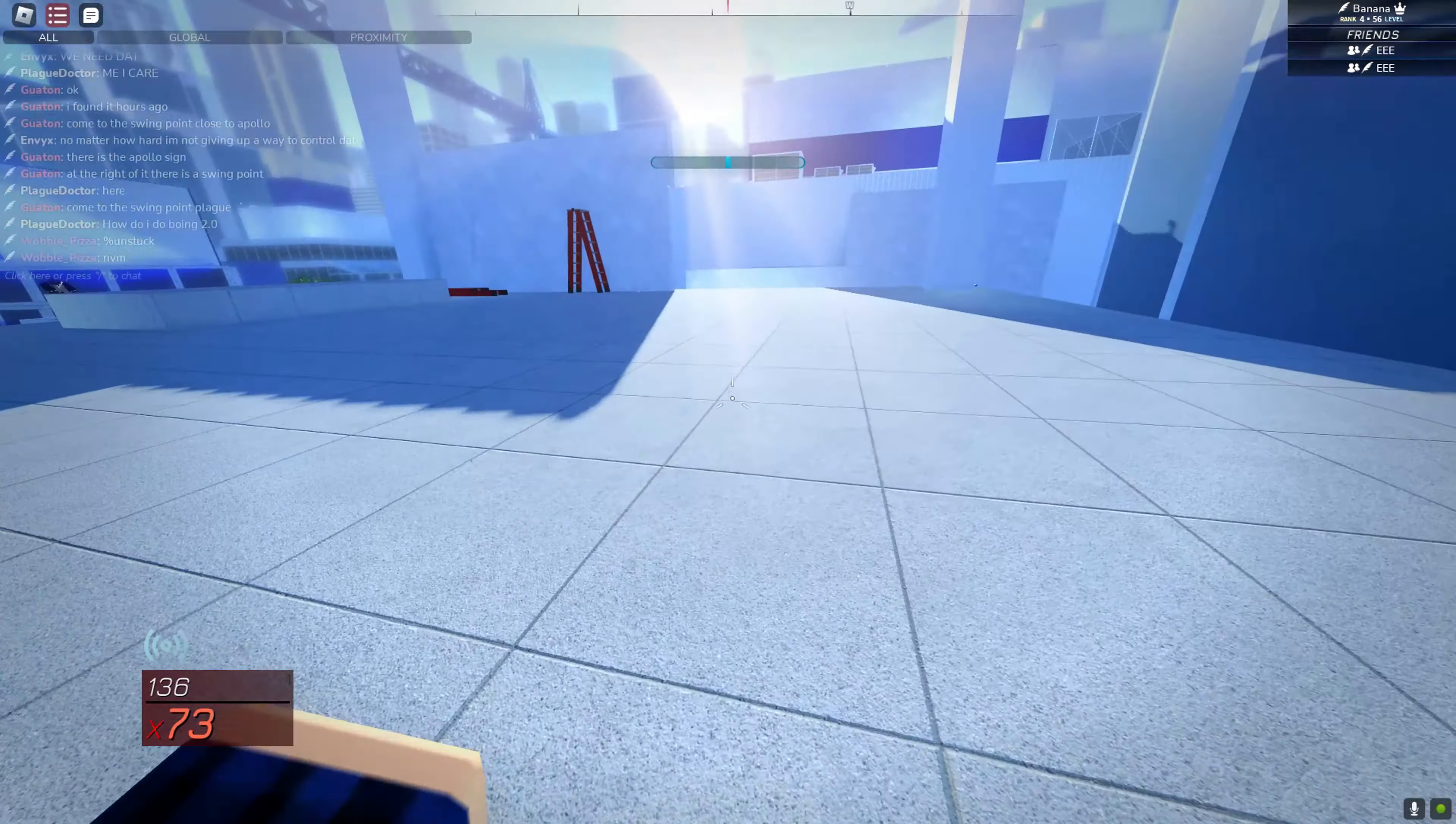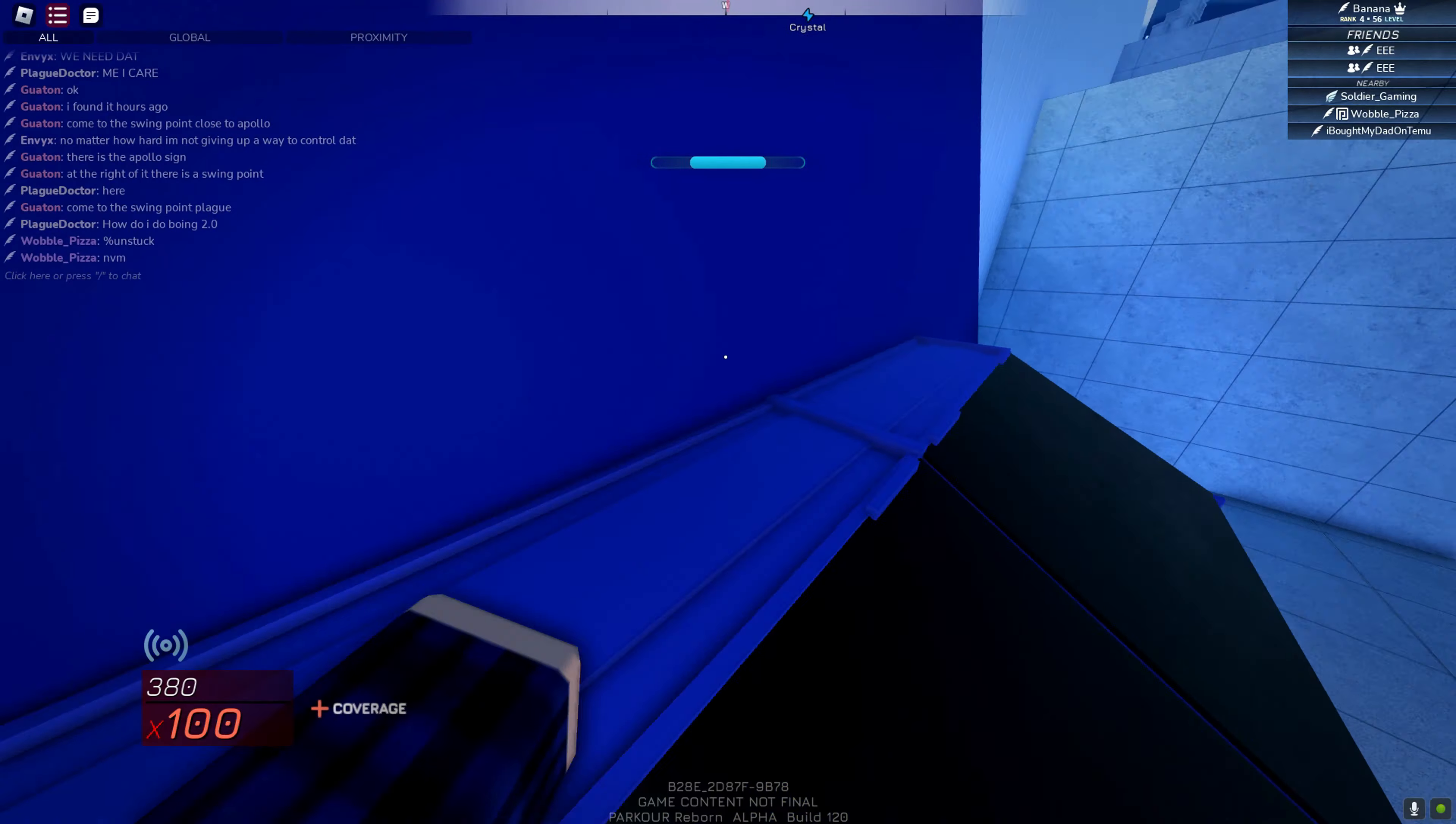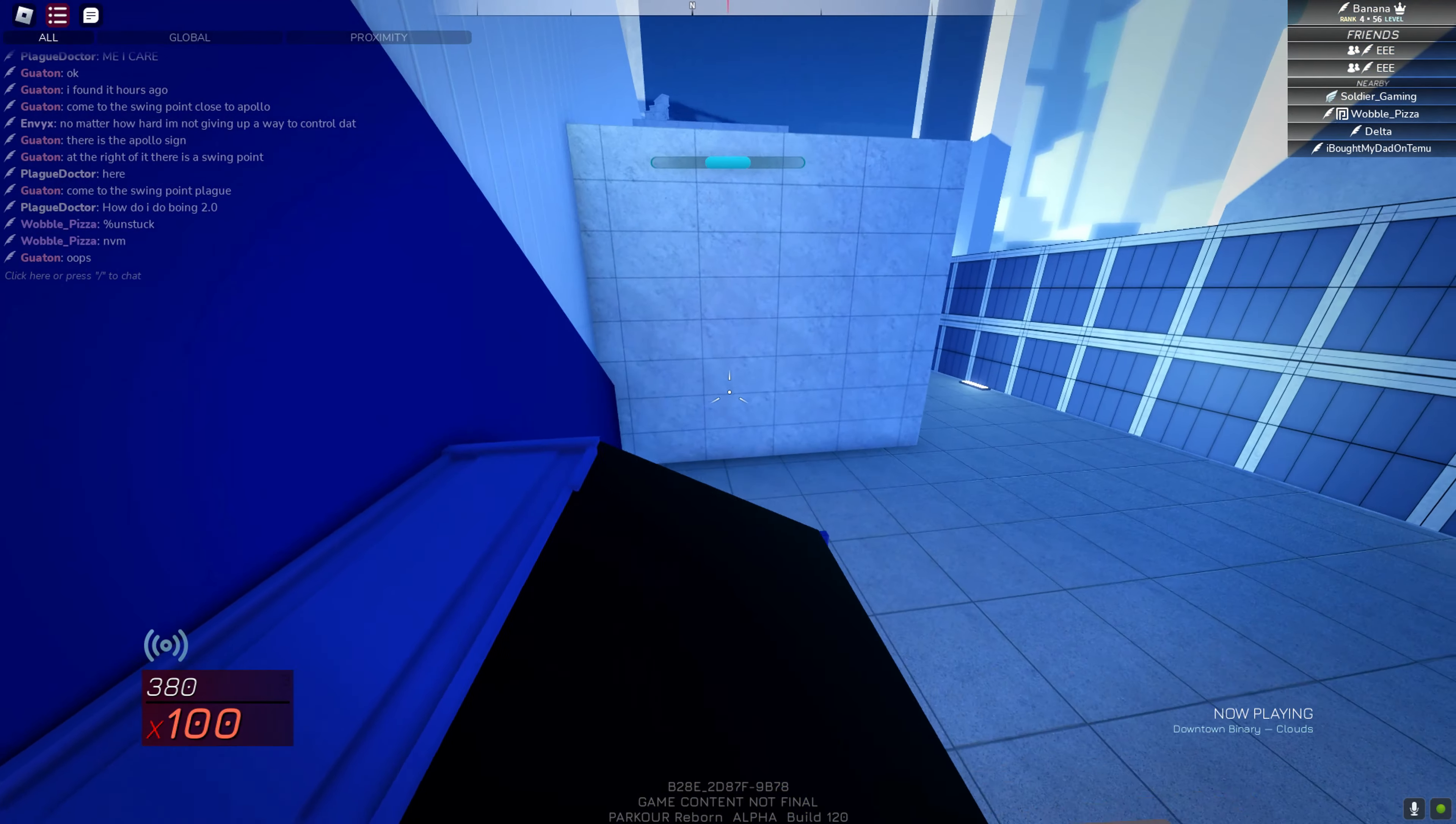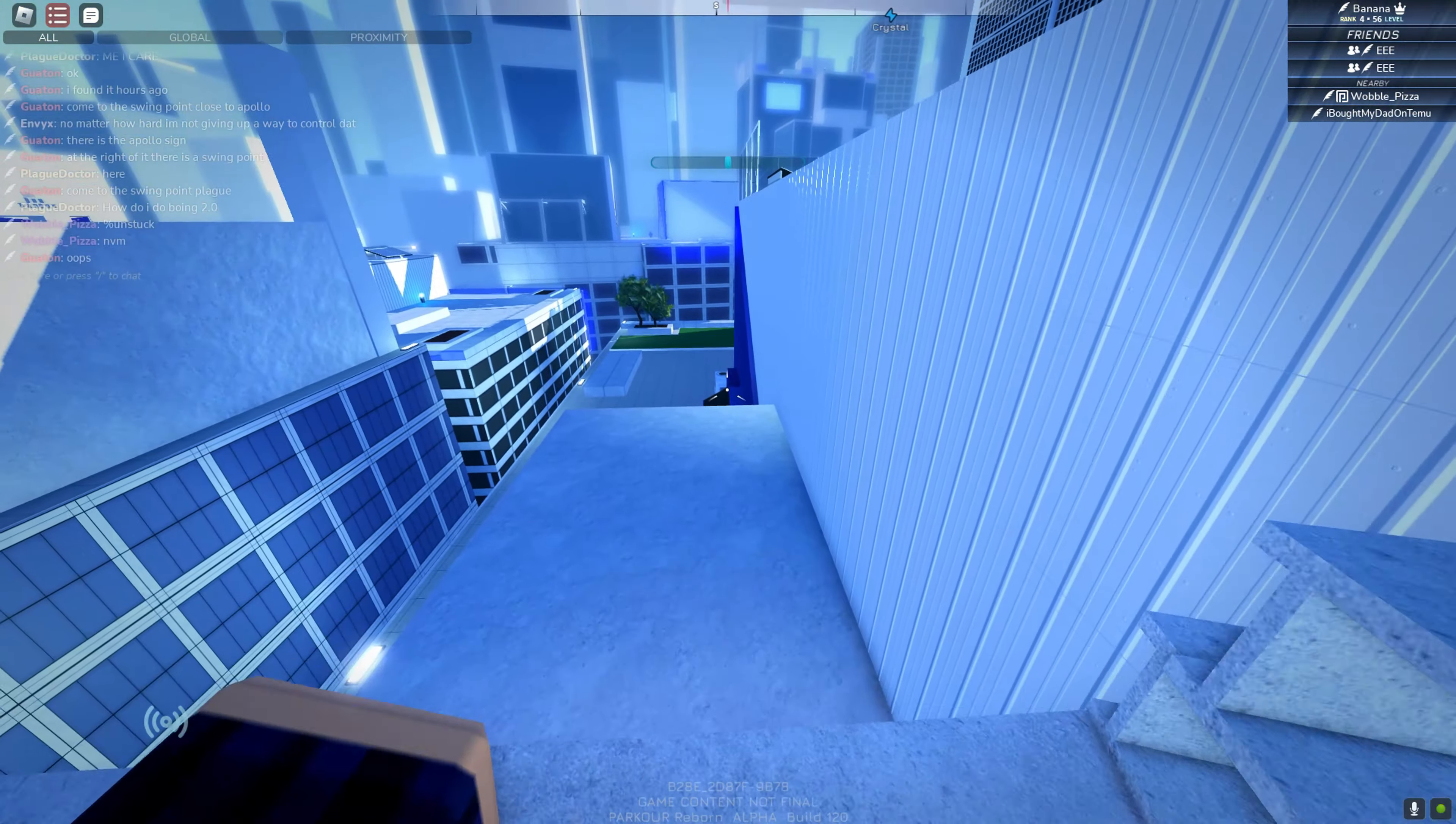Alright, now, if you still can't seem to do that, there is an easier spot over here. If you go on top of this garbage can, and long jump into this wall, you can do it a lot easier, in my opinion.